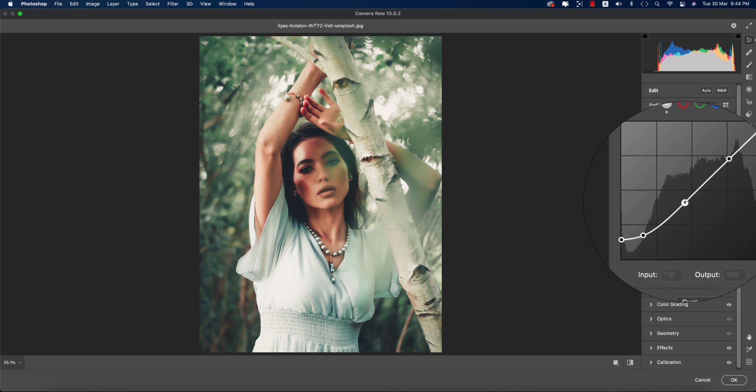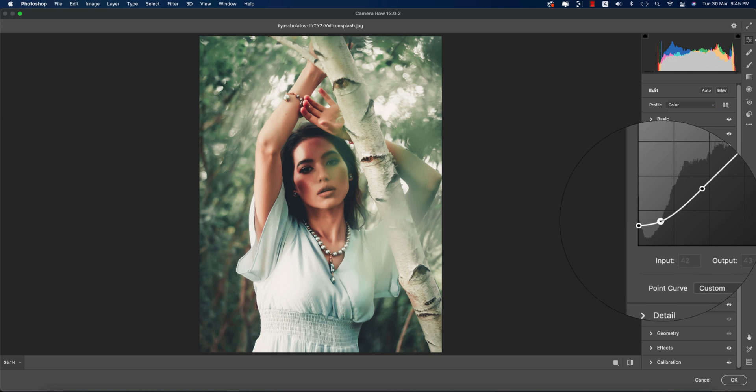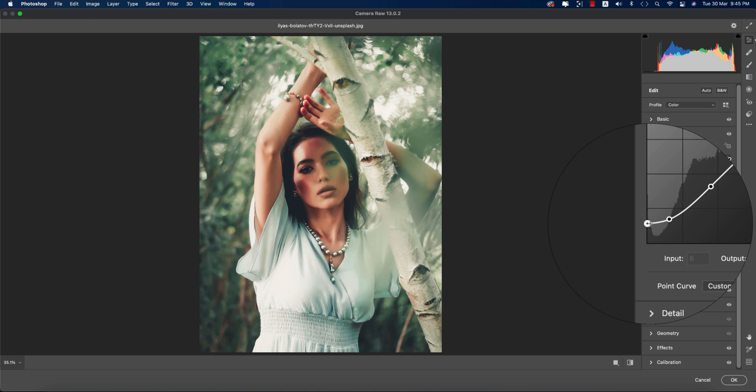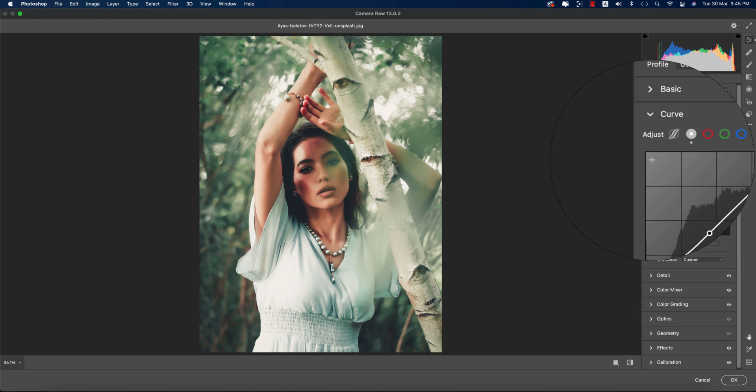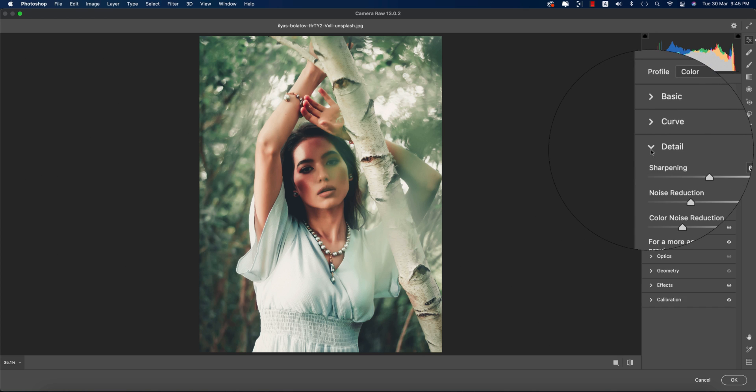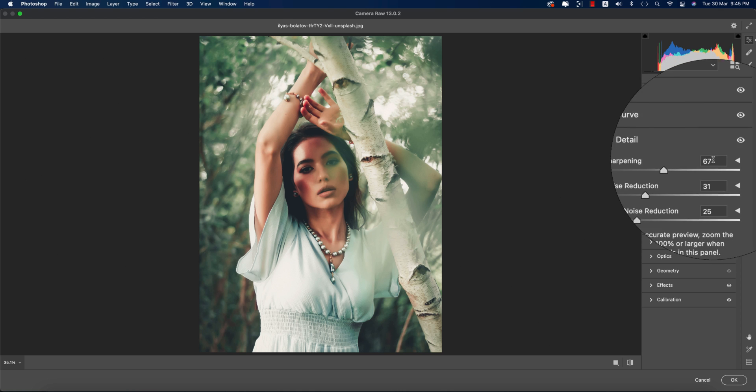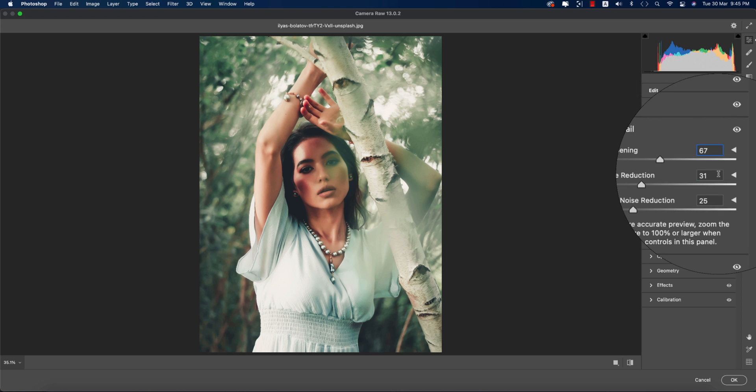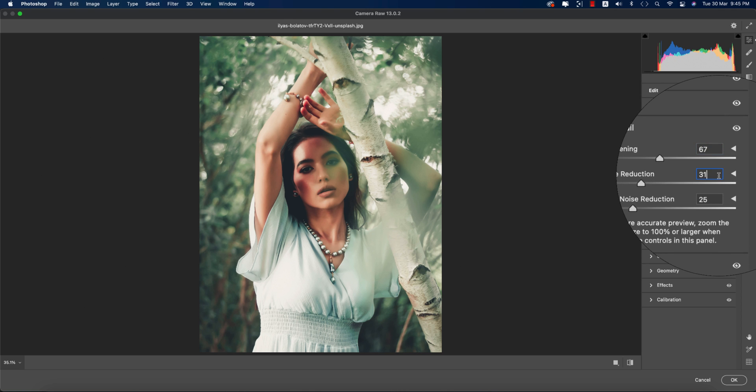Here input value is 116, output value is 105. Input value 41, output value 43. And there input value is 6, output value is 33. In the Detail panel, the sharpening is 67, noise reduction is 31, and color noise reduction is 25.